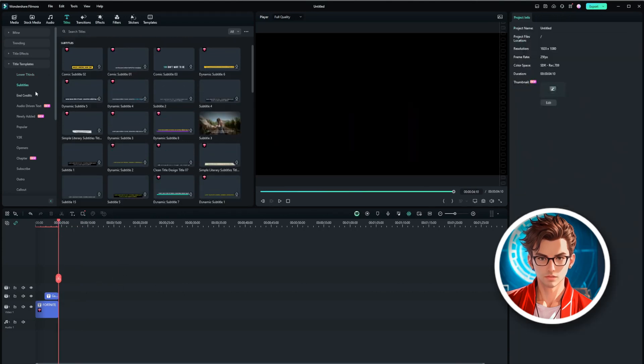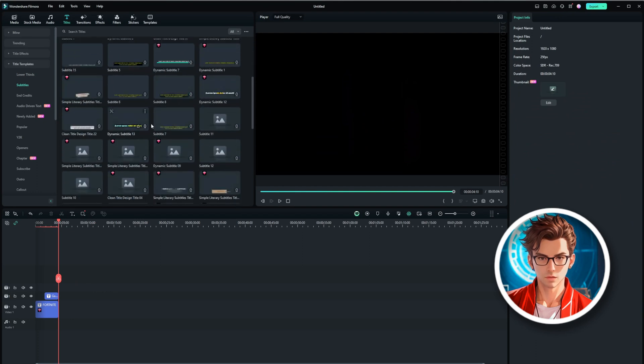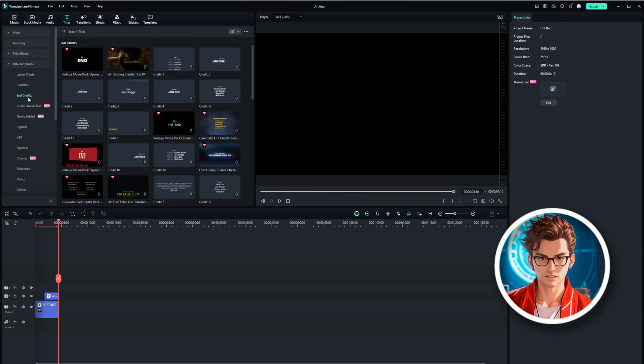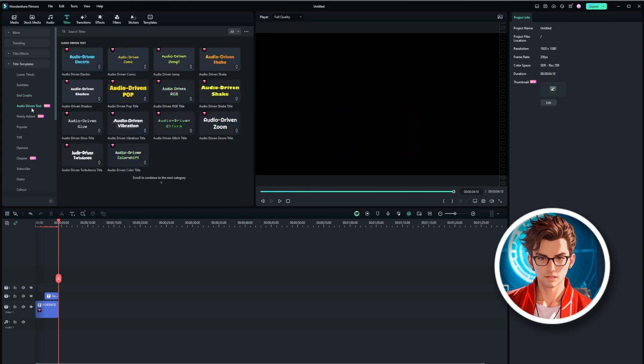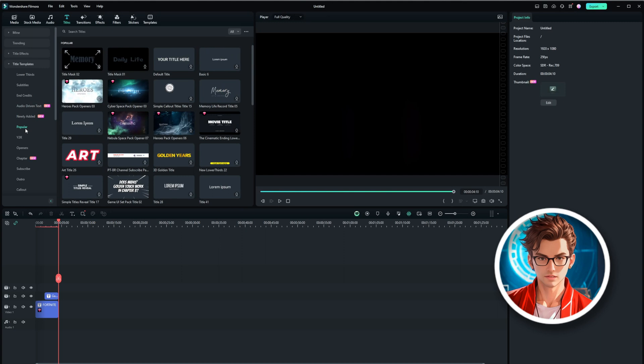In addition to lower thirds, there are also subtitle styles, credits, and audio-driven text. Some of my favorites are the ones featuring people. I think these are the best because they add a personal touch to your videos. Let's see which animation looks great.